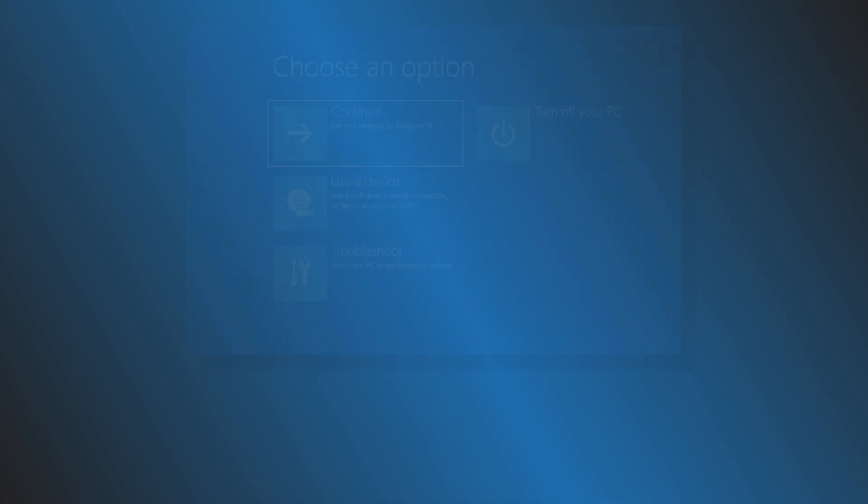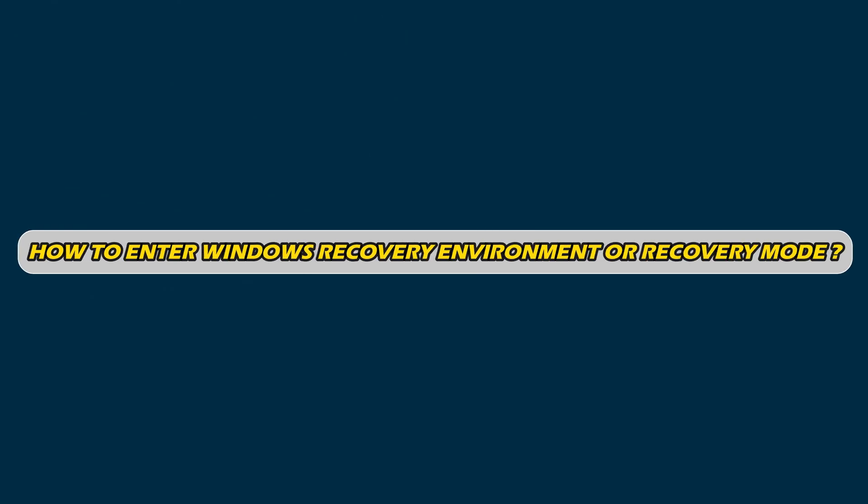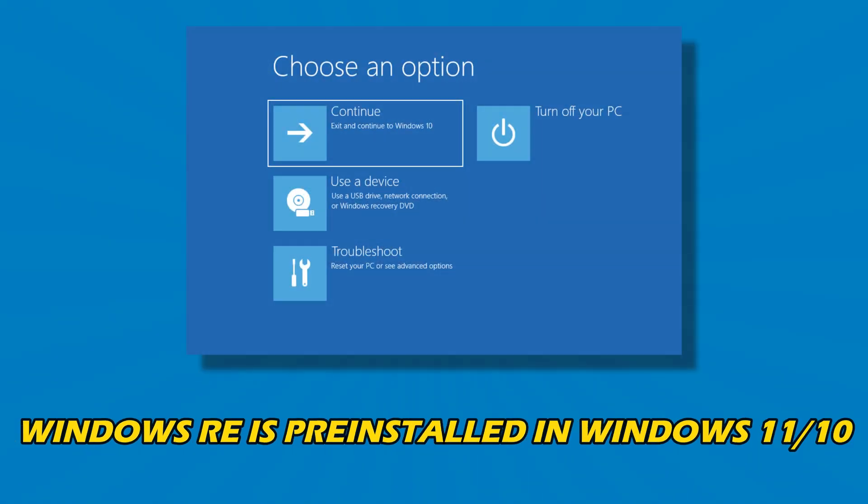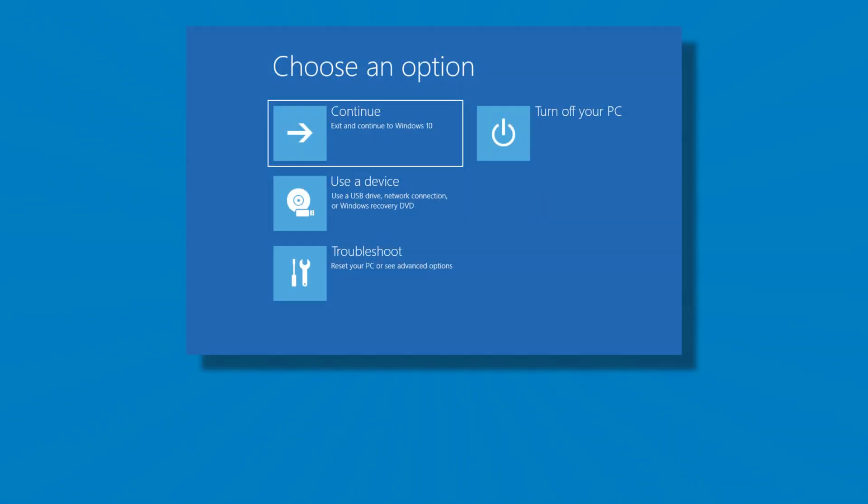Let's get started. How to Enter Windows Recovery Environment or Recovery Mode. Since Windows RE is pre-installed in Windows 11 or 10, you can boot into it. There are multiple ways to do it.